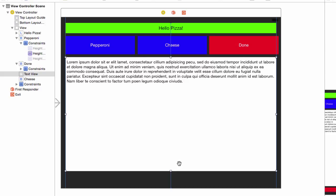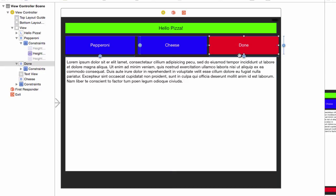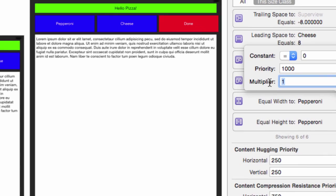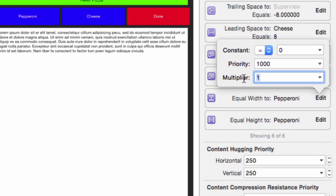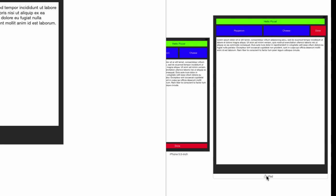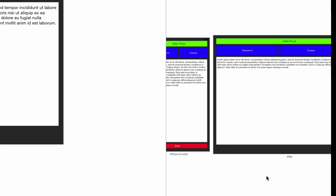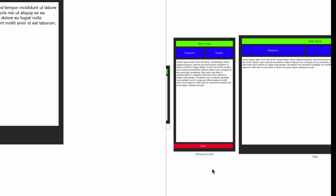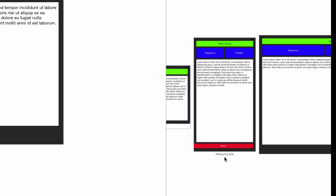We want the done button to be smaller than the other buttons. Select the done button, then click edit for equal width to pepperoni. Change the multiplier to 1 to 3. And we're done. It looks good on the iPad. However, the preview in iPhone 6 Plus in landscape is a big mess.